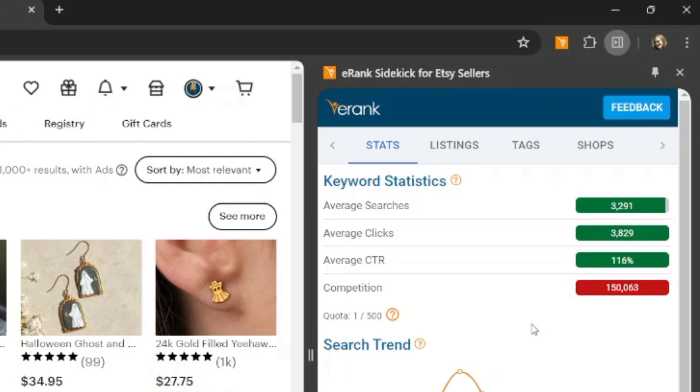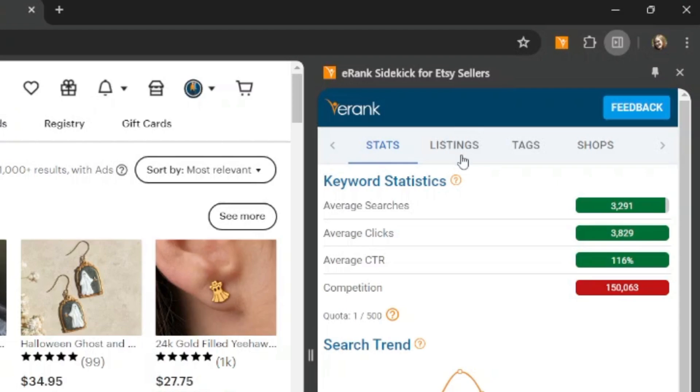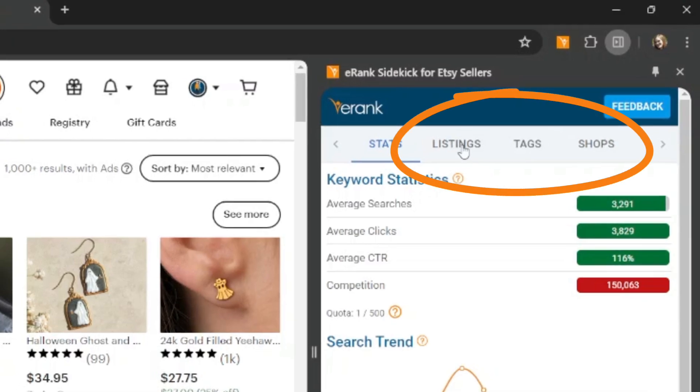If we scroll back up a little bit, you'll see that stats is highlighted because that's what it shows you first. But then you can also click on listings, tabs, tags, and shops.